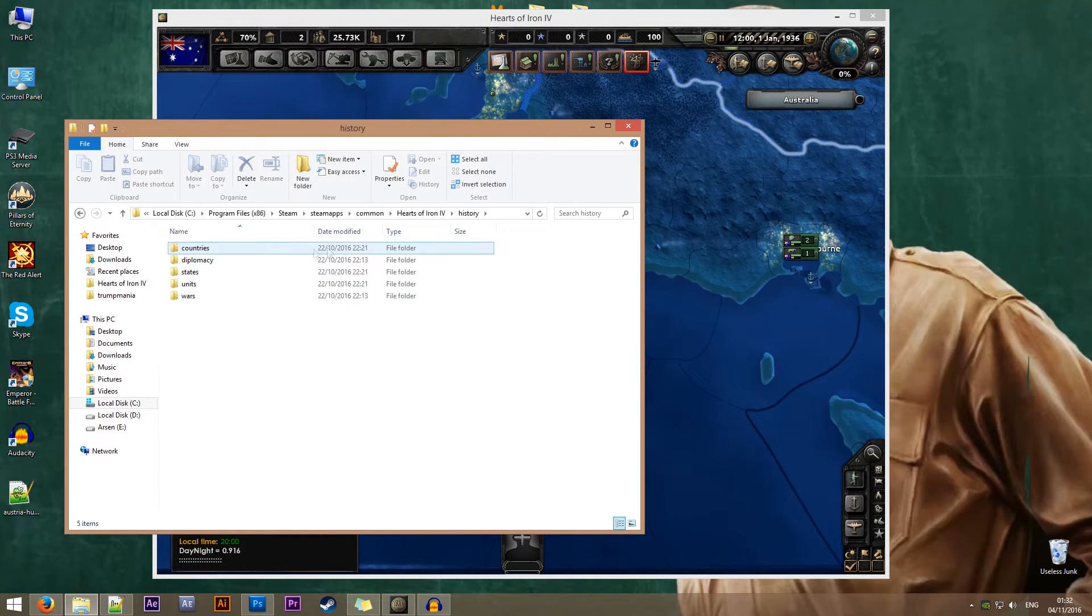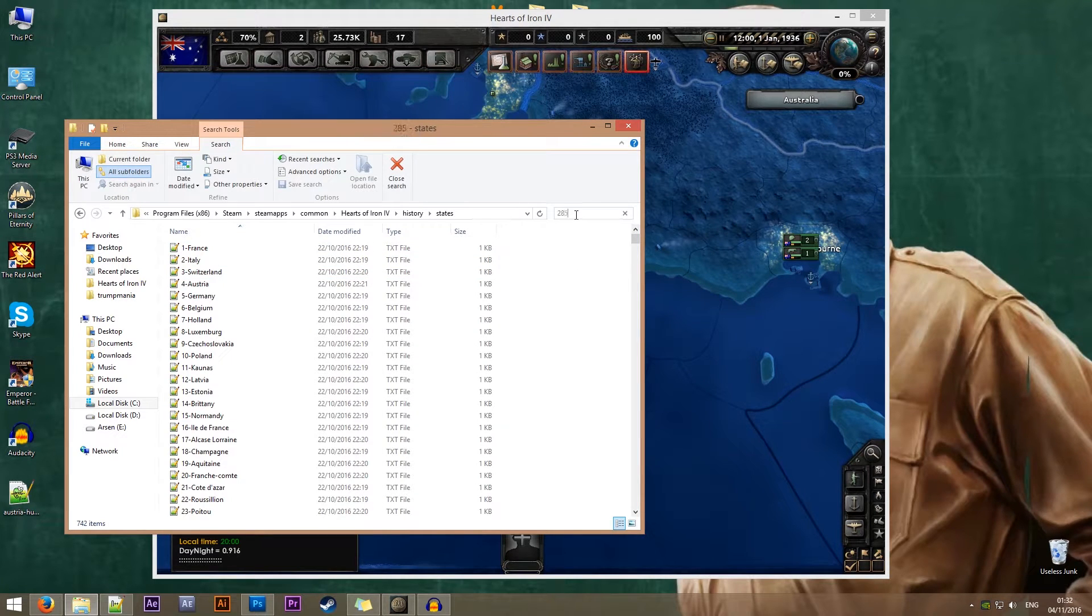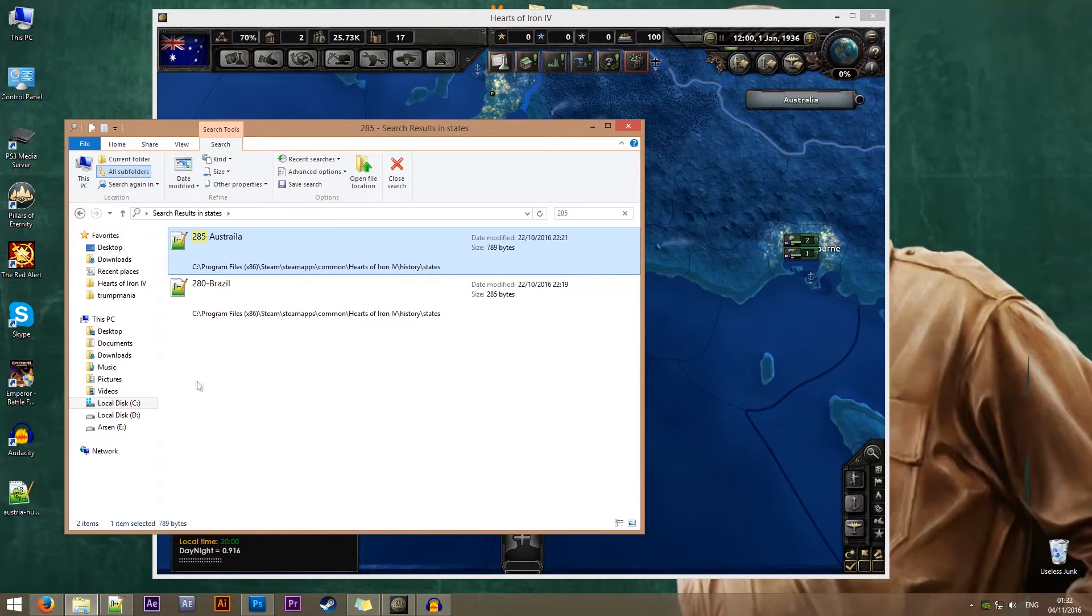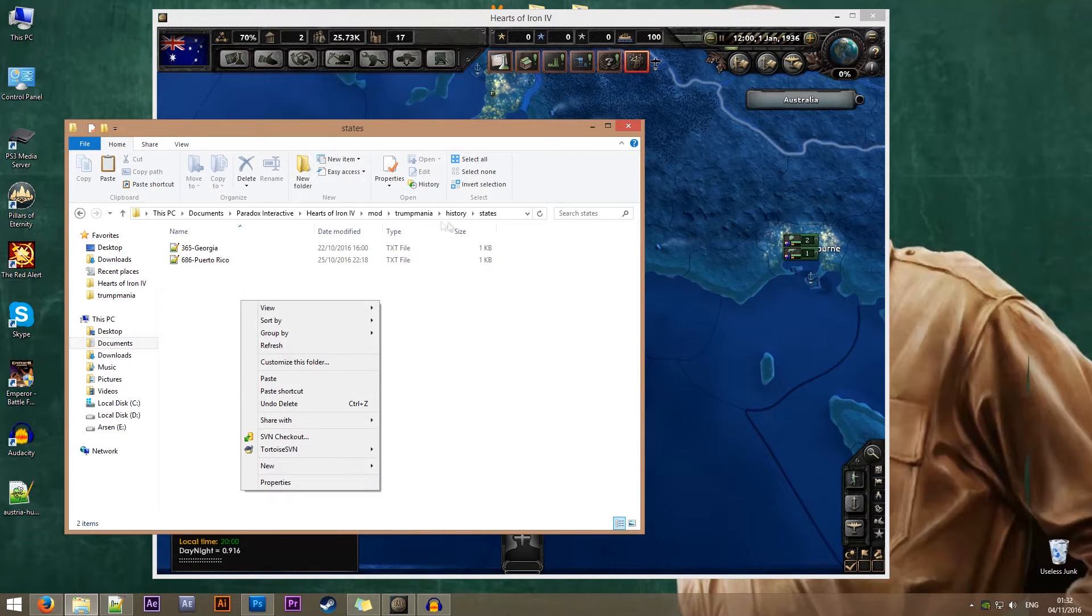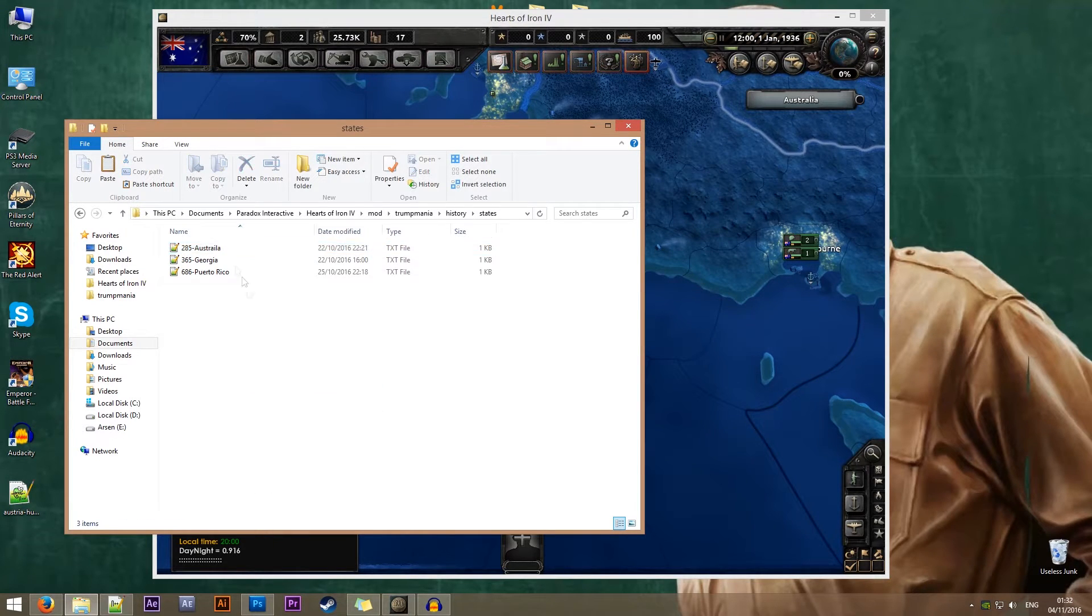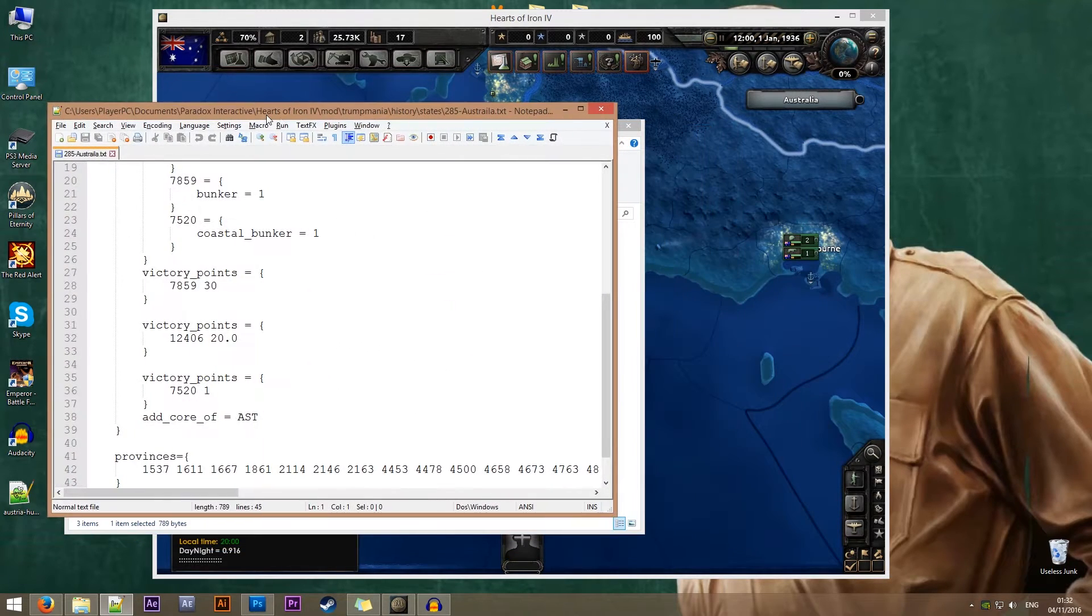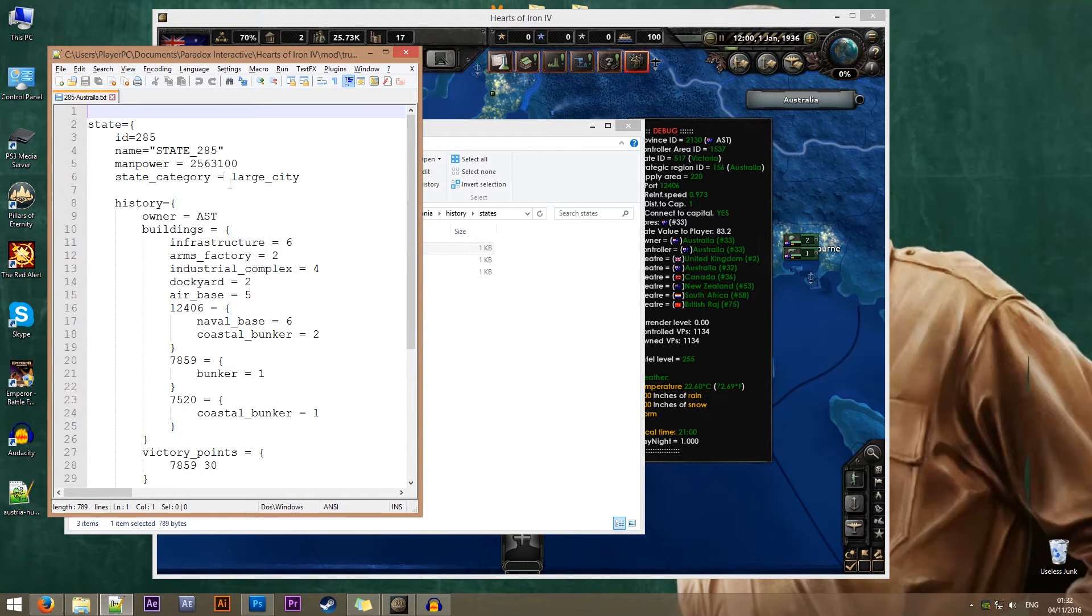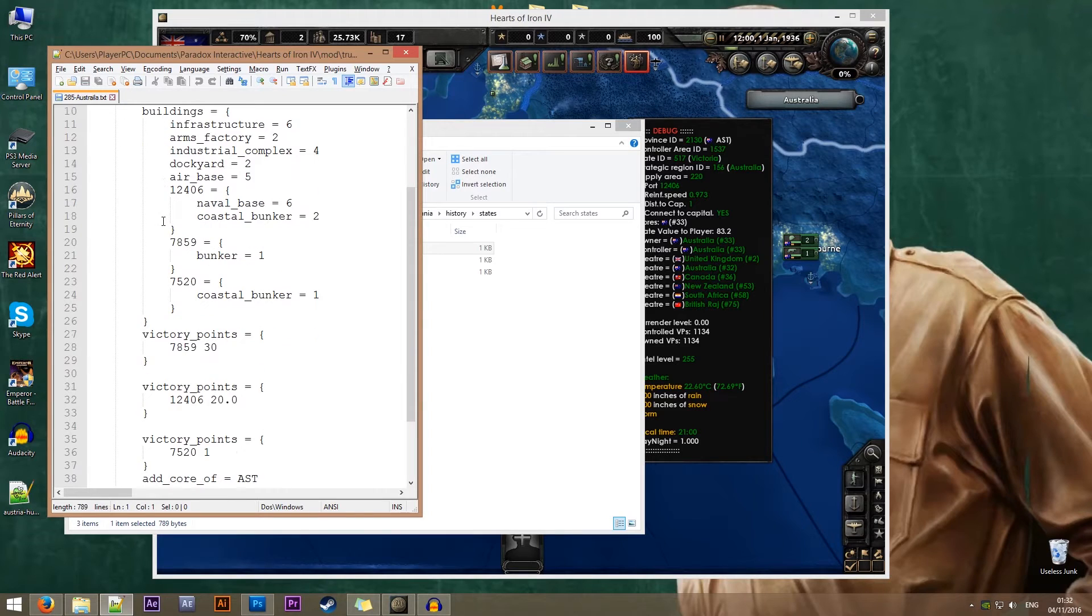We'll go to history, states. We need 285. This is the file that we need. I'll just copy that, go to my mod folder, states. Remember that you have to keep the same folder structure as the vanilla game. Now let's open the file and see exactly what we're looking for.